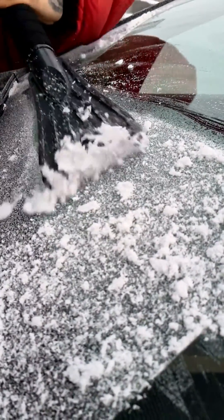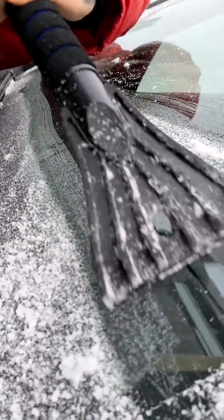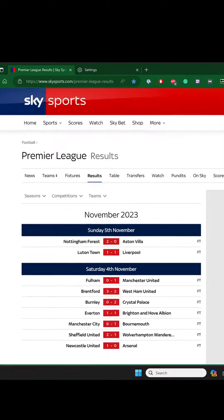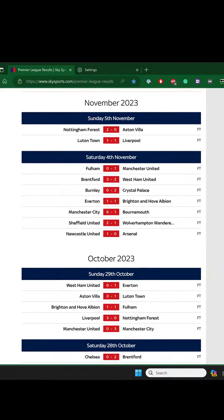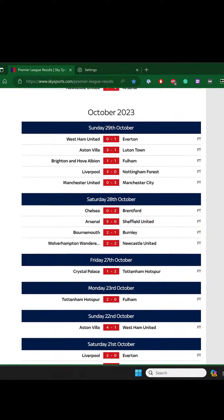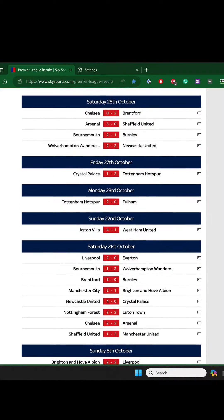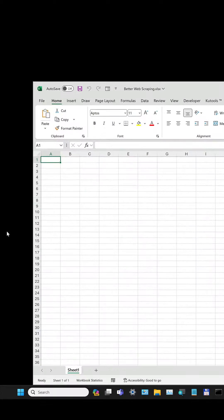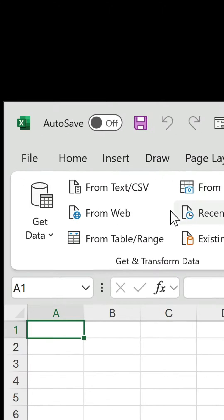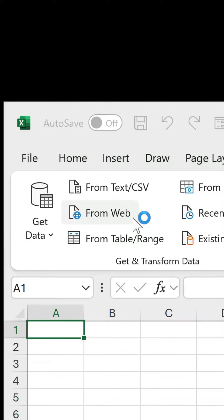Excel has new and improved web scraping capabilities. Here, we're on a webpage of Premier League Soccer results, which we want to pull into Excel. On the Data tab, click on From Web.